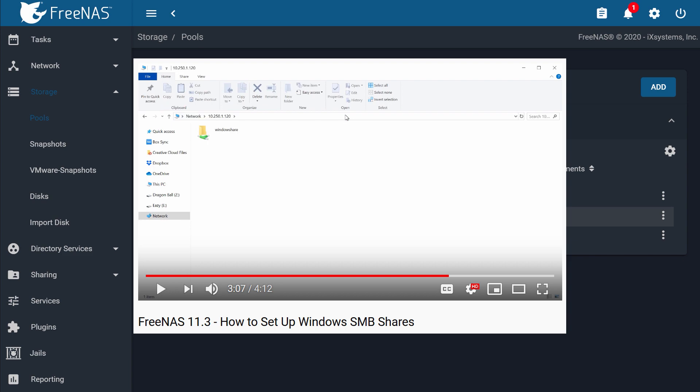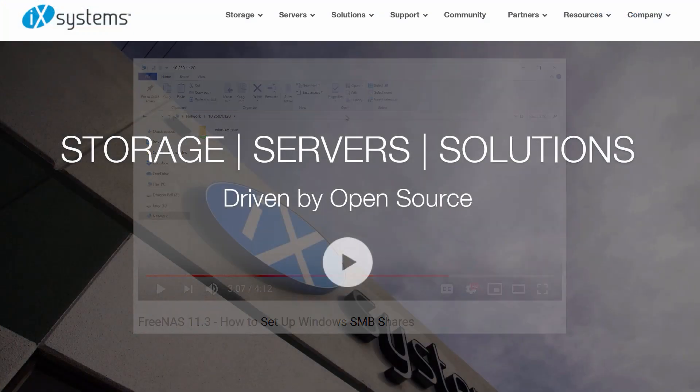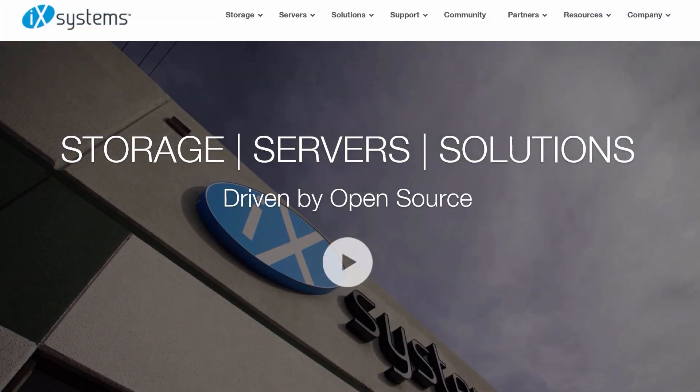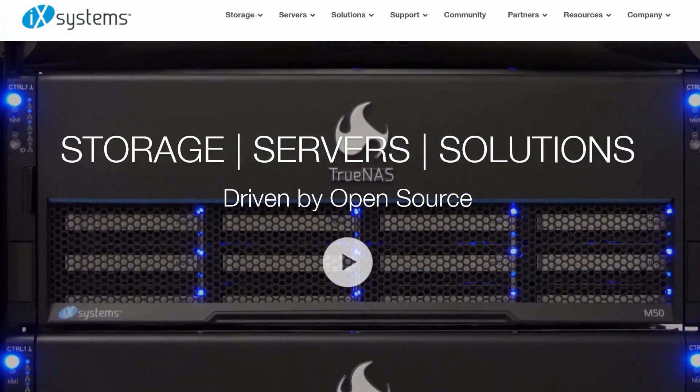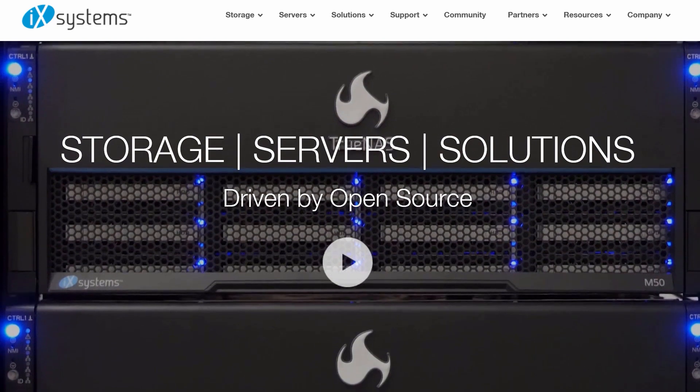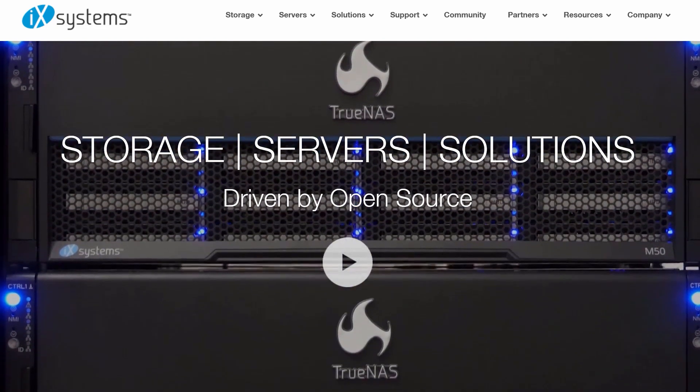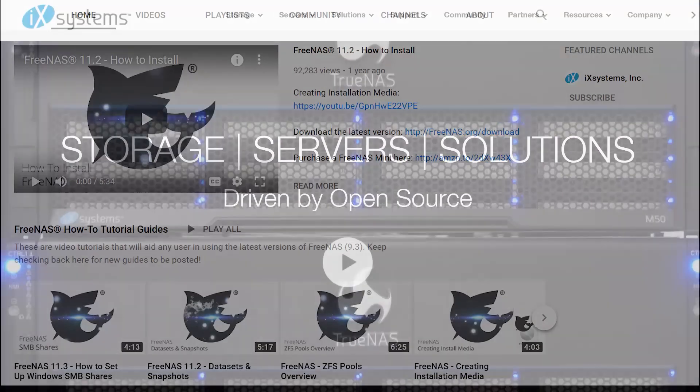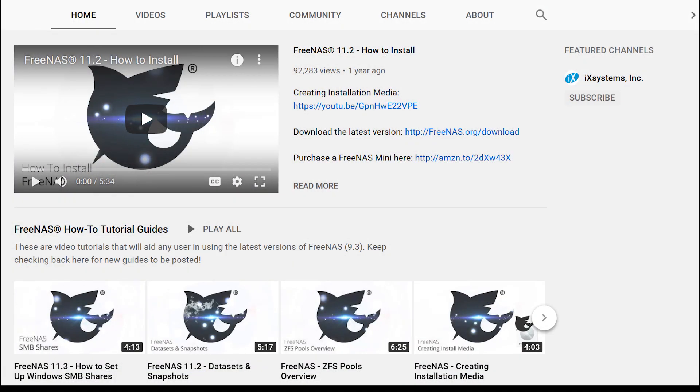Thank you for watching this tutorial video. Visit ixsystems.com to learn more about FreeNAS, TrueNAS, and ixsystems. Be sure to check out our other tutorial videos on our YouTube channel, and don't forget to like and subscribe.